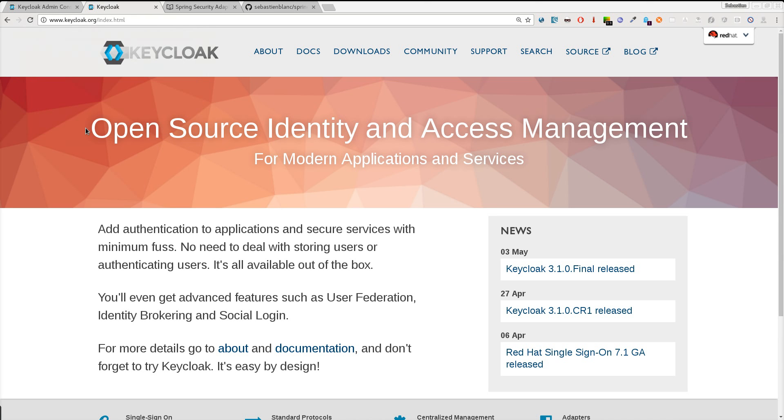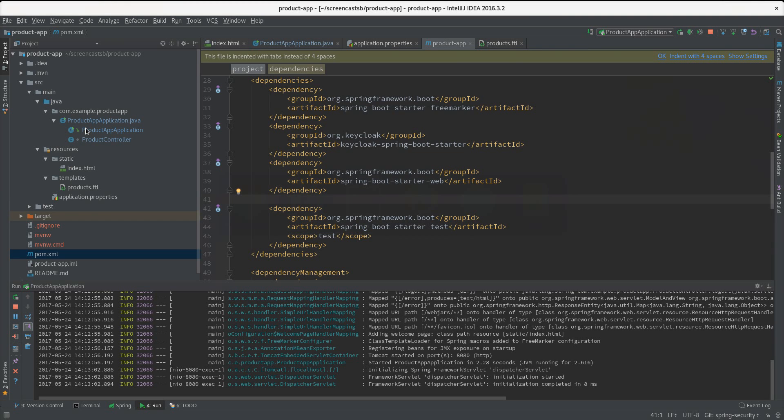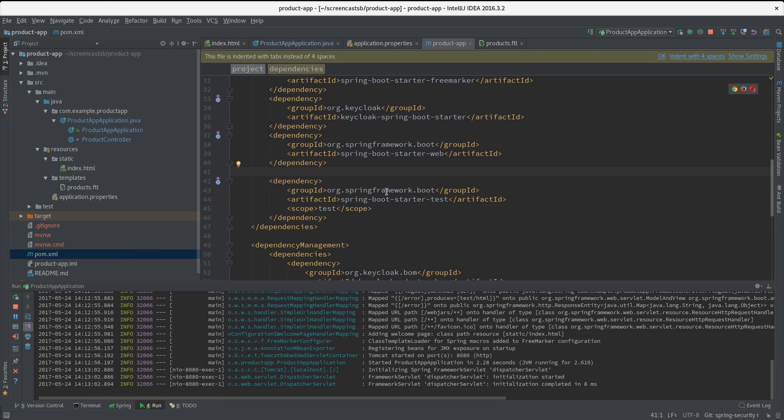Hi, in this second screencast I want to show you how you can combine Spring Security with Keycloak. If we take back our application that we built in the first part here, the first thing I need to do...